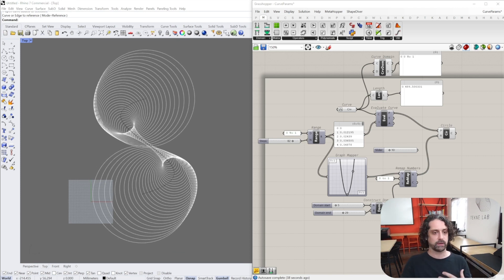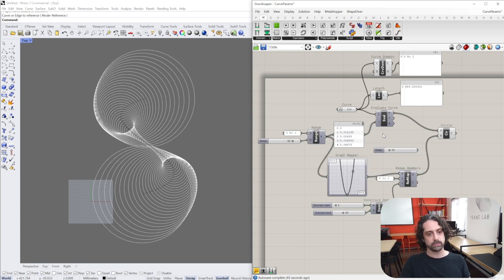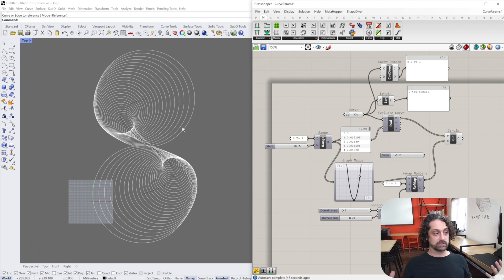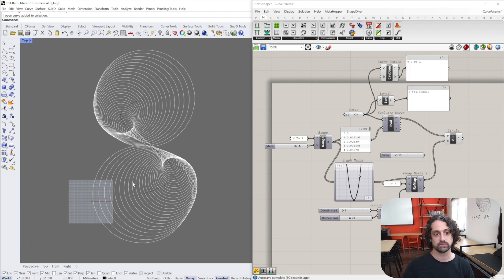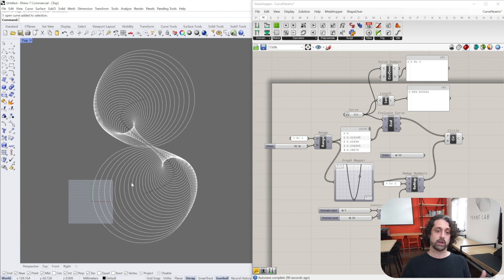I hope that was helpful. Curve parameters and domains are very misunderstood, and it all comes down to how the mathematics of these curves are drawn by Rhino. It'll probably take more than just a short video to really get your head around it, but I hope this shed some light on the topic. Thank you very much for watching - leave some comments, let me know if there's anything else you want to know about in Grasshopper, and I'll see you in the next video.